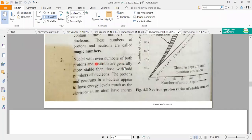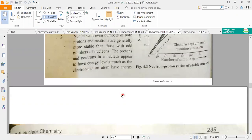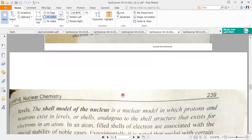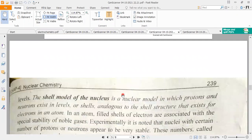Nuclei with even numbers of both protons and neutrons are more stable than those with odd numbers. The nucleus appears to have energy levels, just as electrons in atoms have energy levels in K, L, and N shells. The nucleus also has energy levels, which can be explained by the shell model of the nucleus — our next topic.